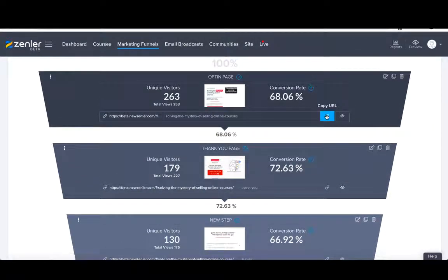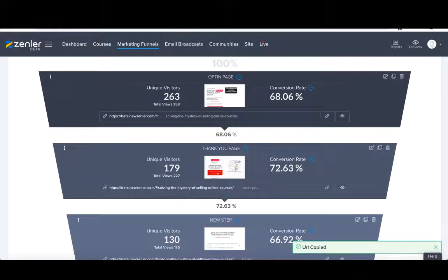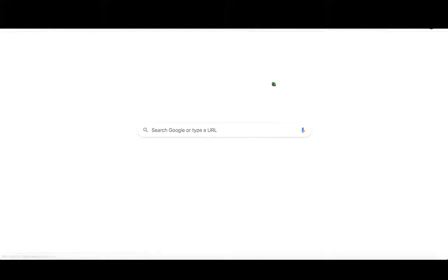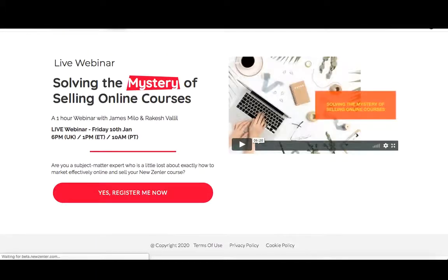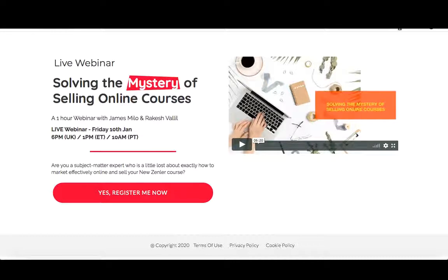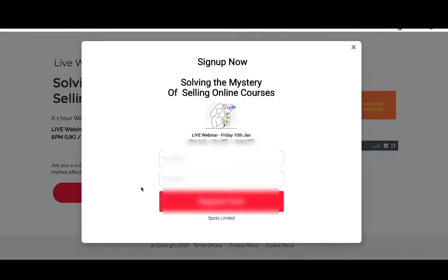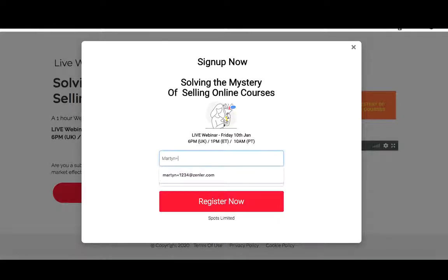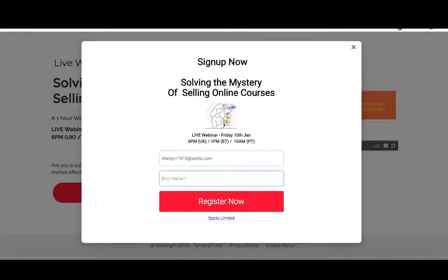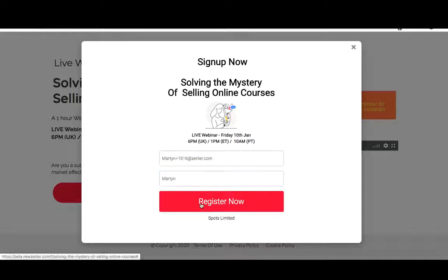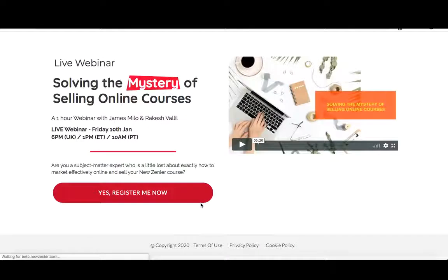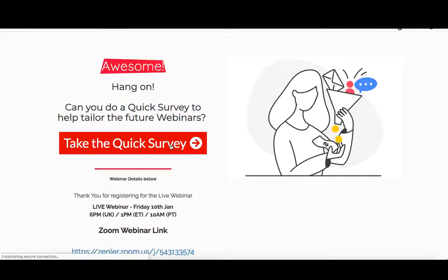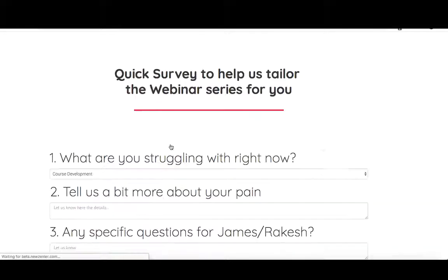Let's copy this URL and here we are into the opt-in page. Really simple page template - live webinar, solving the mystery of selling online courses, bit of information about the time and date. You can add your brand logos, videos, images, all sorts. For the sake of this tutorial, let's register. My name is Martin, let's do martin plus 1616 at zenla.com and my name is Martin. Now it takes us through to the next page, which is a thank you page. Awesome, can you do a quick survey to help tailor for future webinars? Take the quick survey. Of course I want to do the survey.